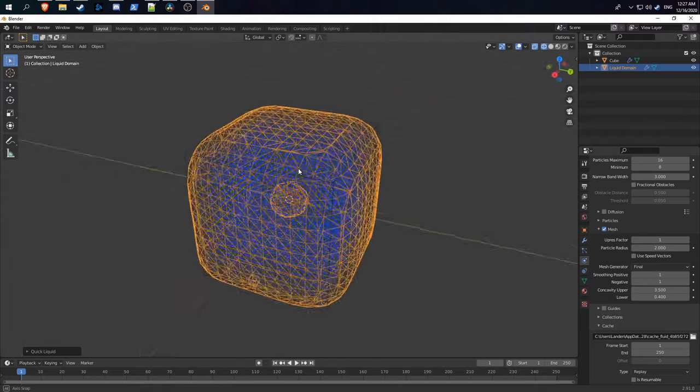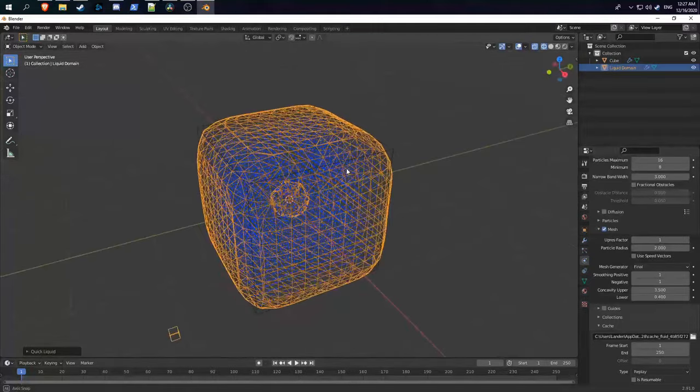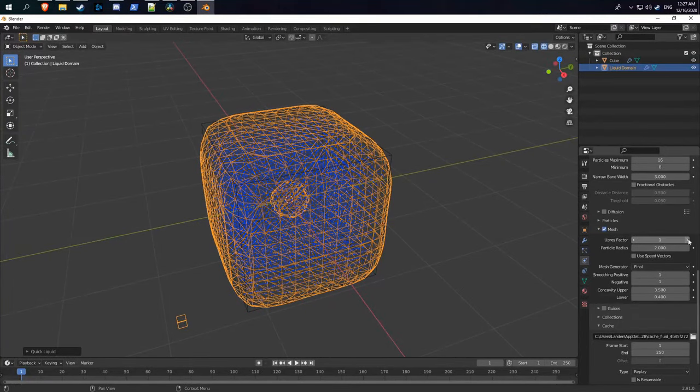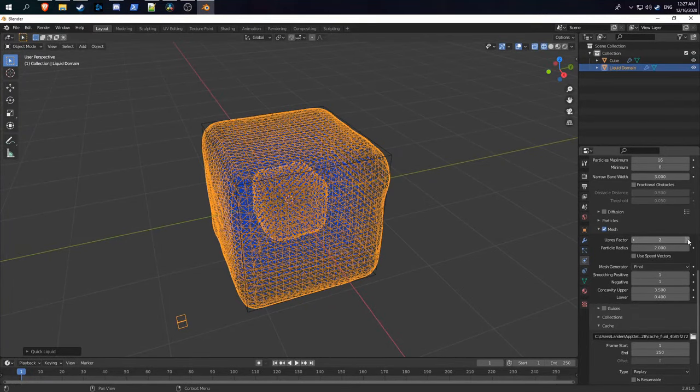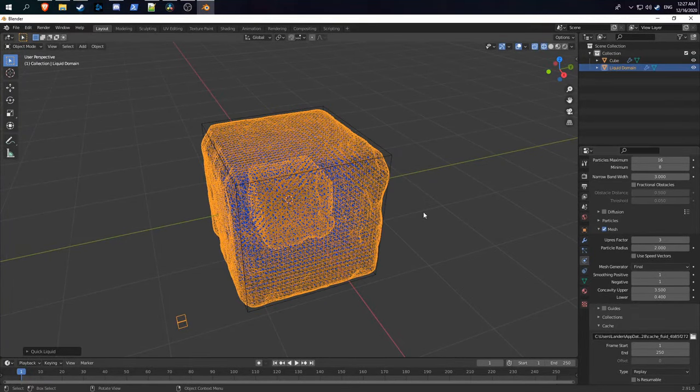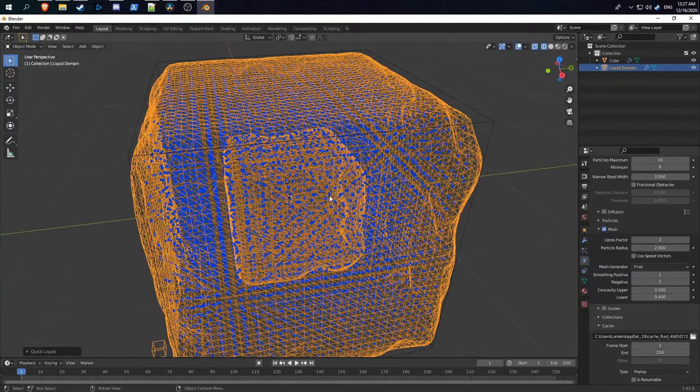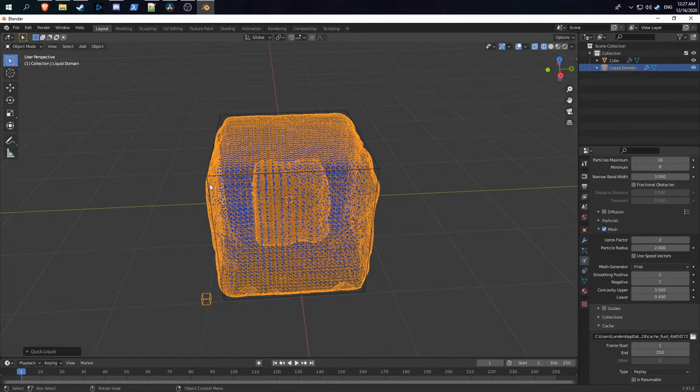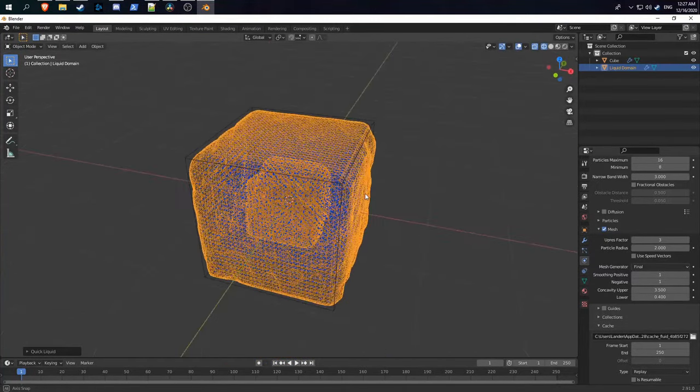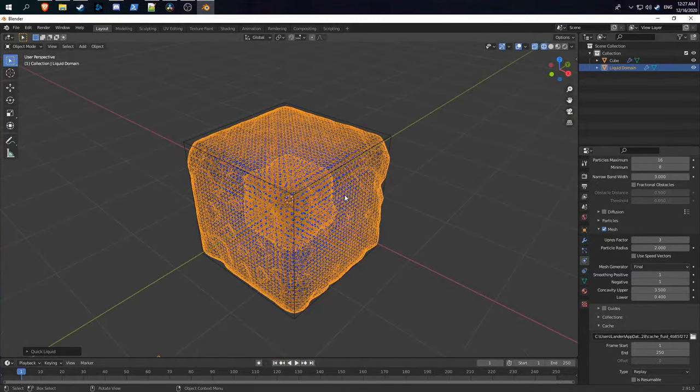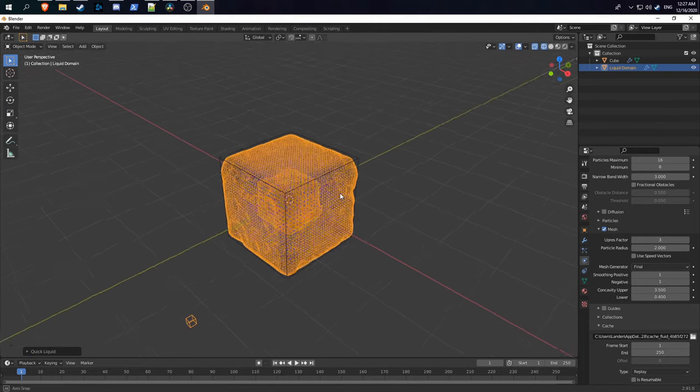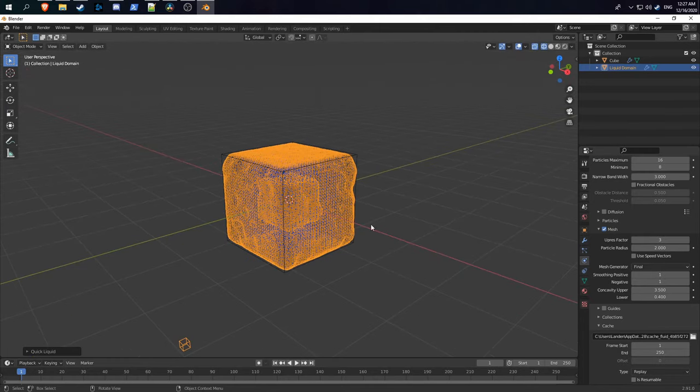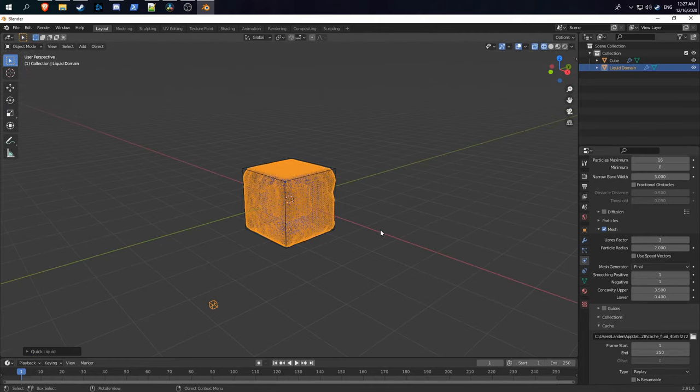But if I turn it up to a value like two or three, you can see it becomes much more subdivided, but it will also take much longer to bake. Keep that in mind when you're finalizing your render.